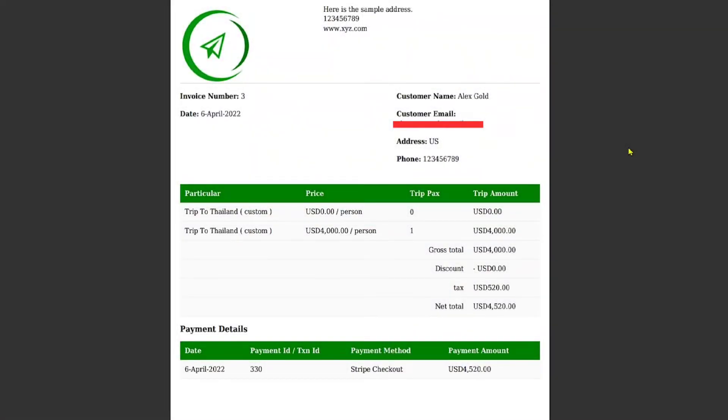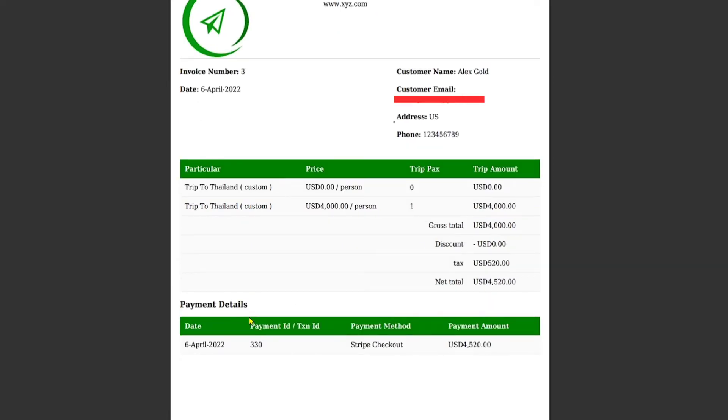an email invoice will be sent to the customer after booking, which will be highlighting all the necessary details of the trip. Like for example, the particular price, trip packs and the trip amount. And below, you will also be able to see the payment details.